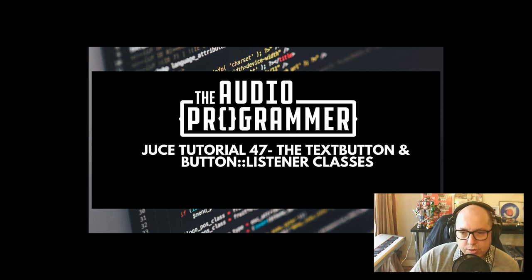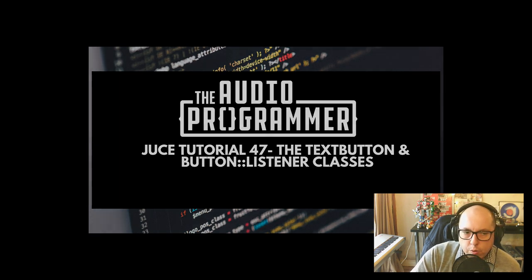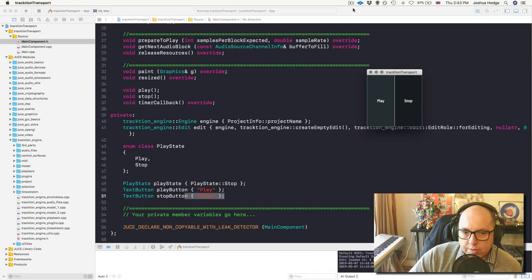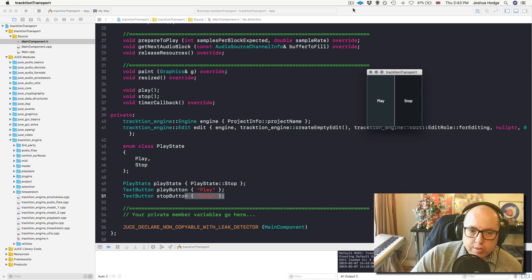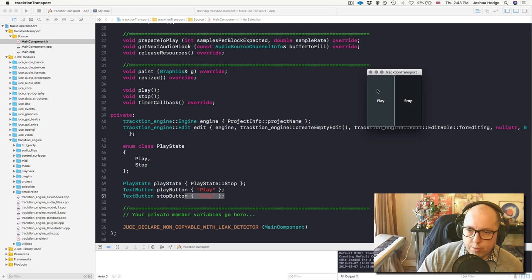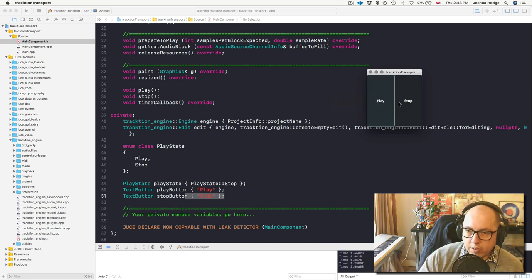Welcome to another JUCE tutorial. Today we're going to talk a little bit more about the TextButton class. In my last tutorial, where I was creating a simple transport in the traction engine, I kind of glazed over this class called TextButton, which lets you put a button on the screen with text on it. You can click it, click it again, and it'll change states or do whatever you command it to do.